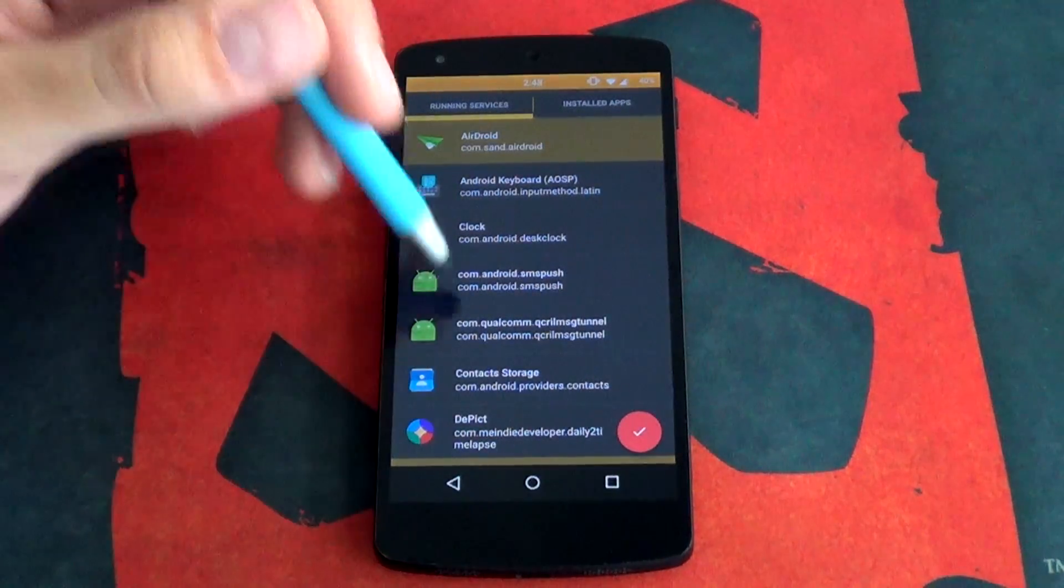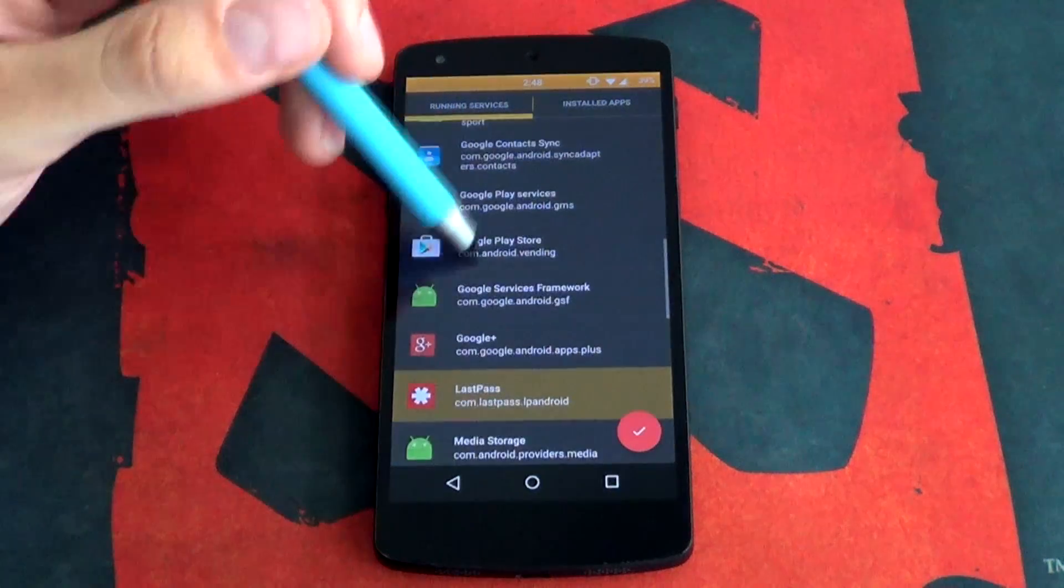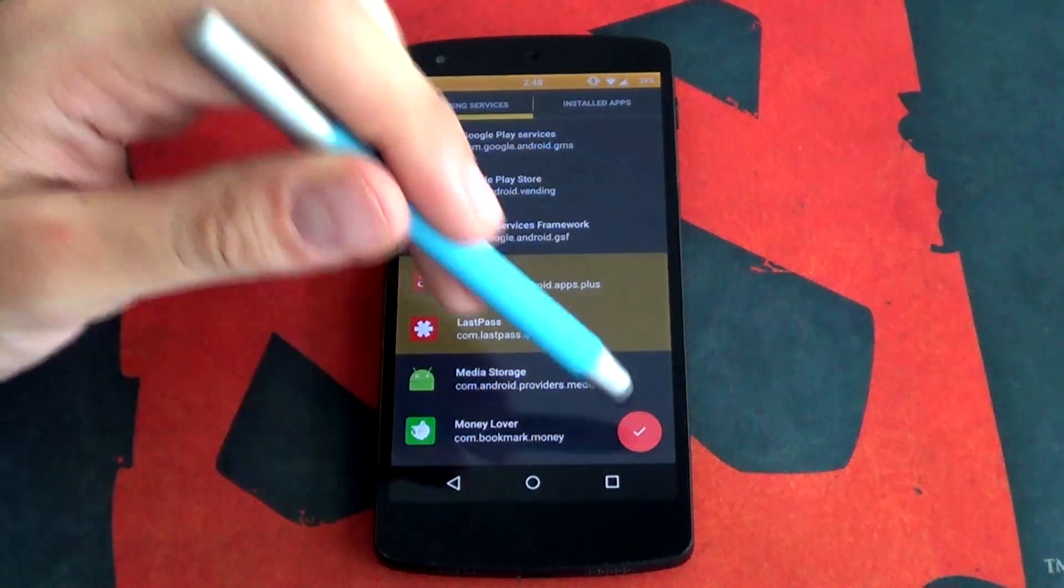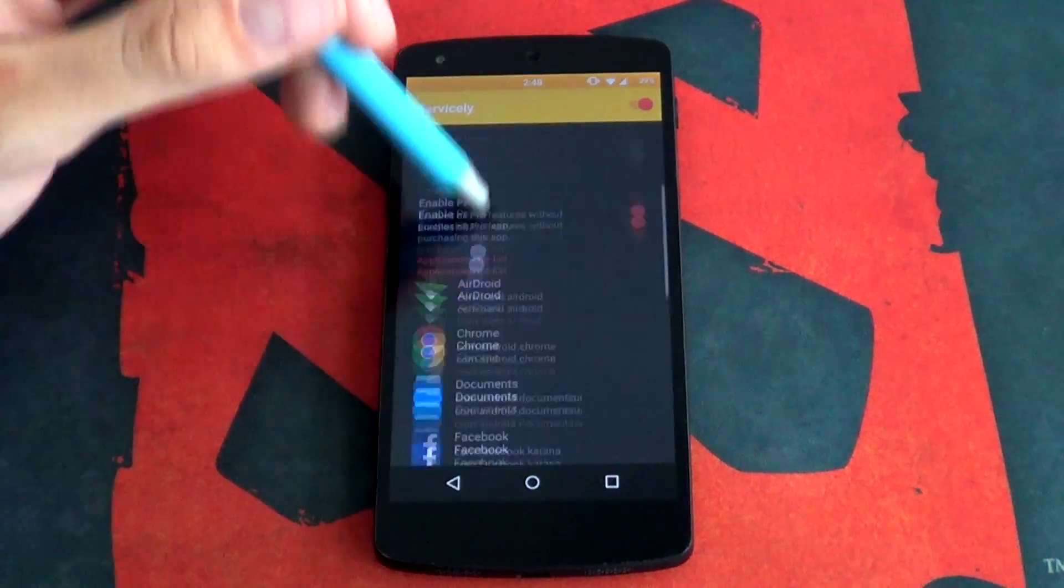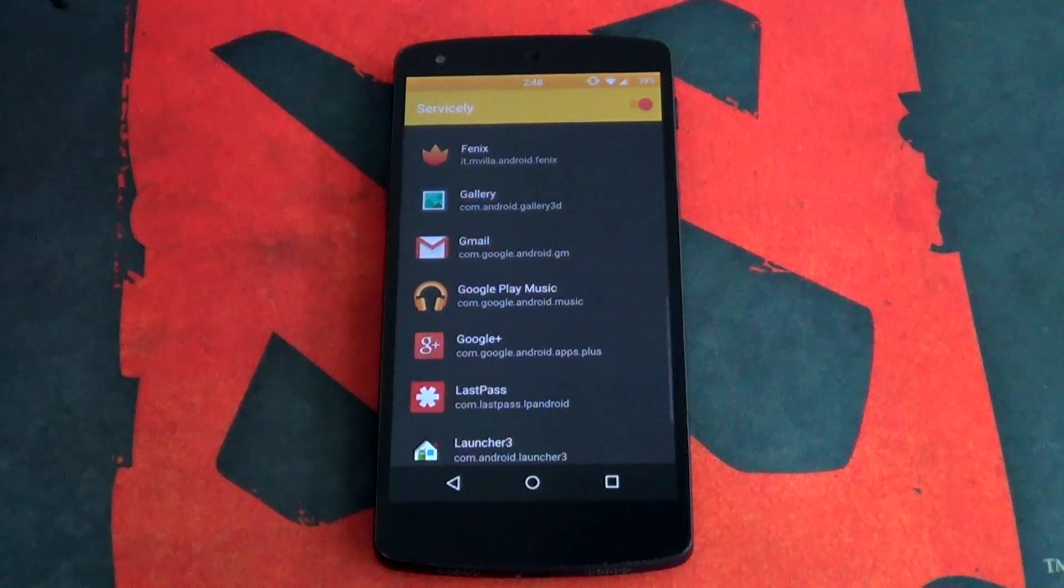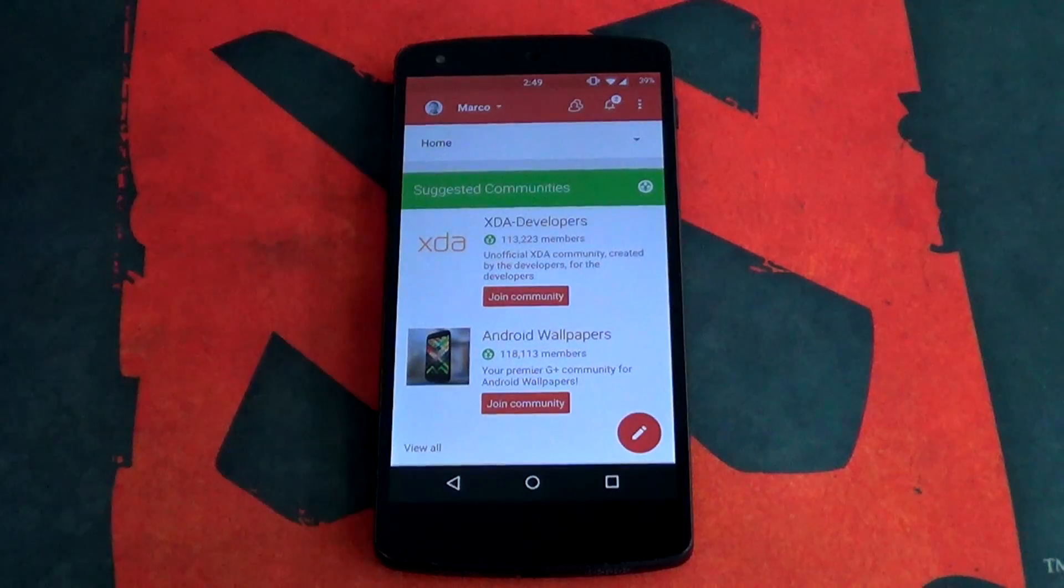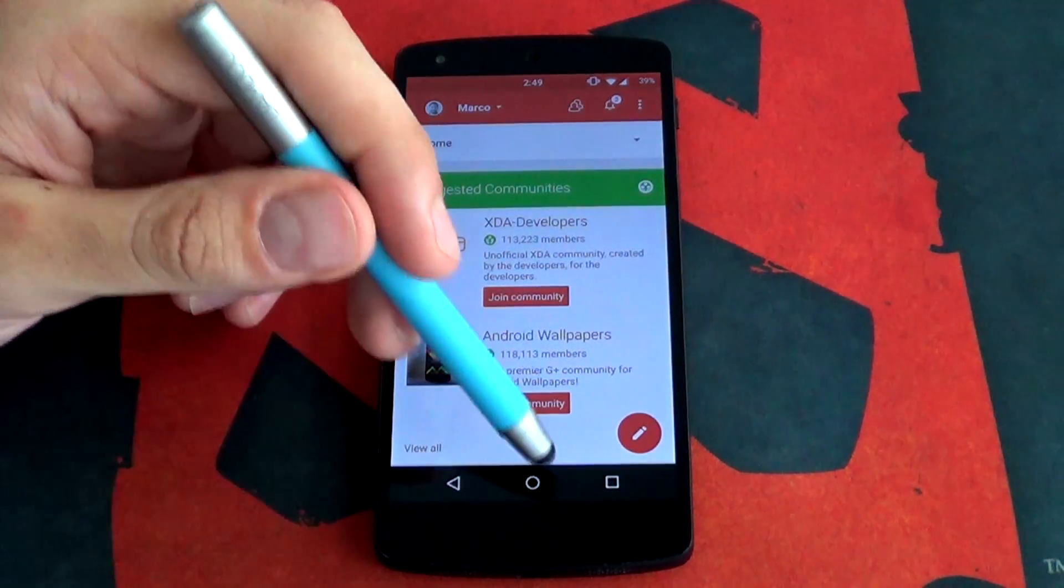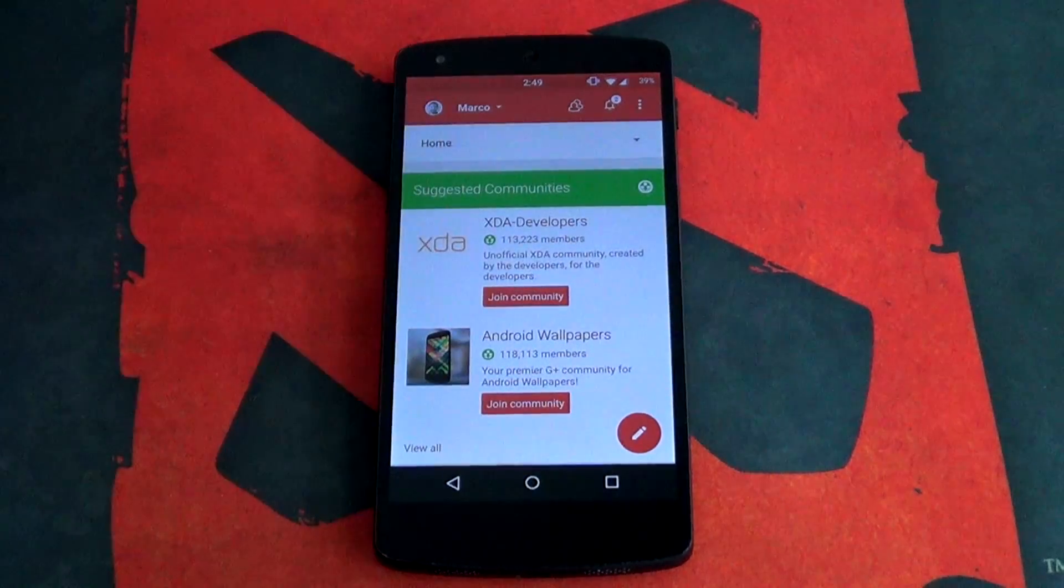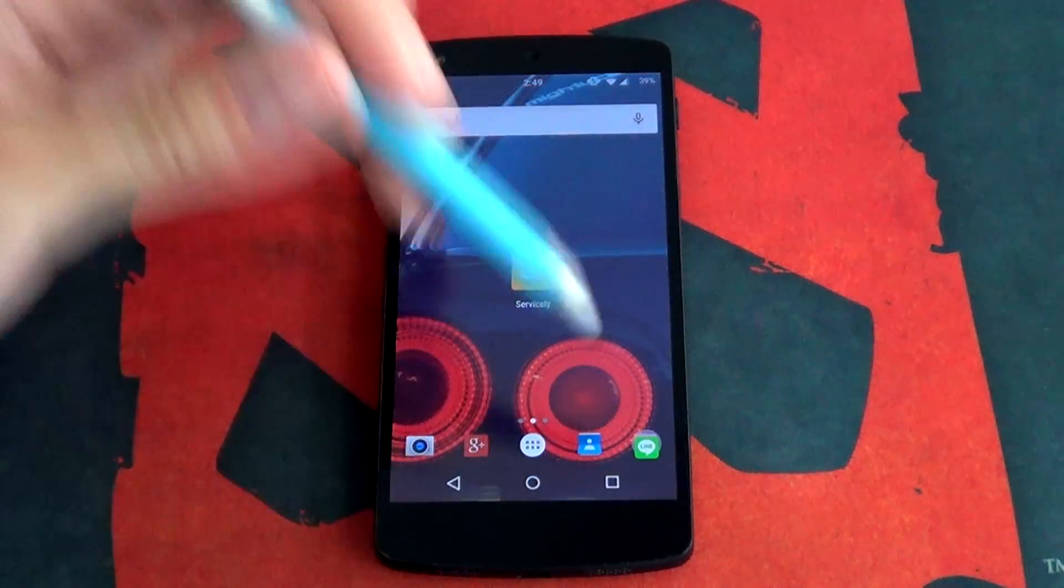Got your running services as well as your installed apps. So let's see. Let's give Google Plus a shot. We're gonna now add Google Plus to the hit list. I'm gonna scroll down and as you can see here is Google Plus right here. So let's see. I've just opened up Google Plus. So it's currently running but I've added it to my hit list.